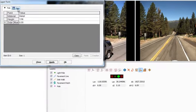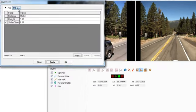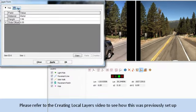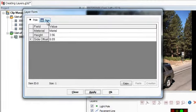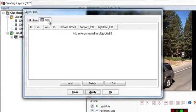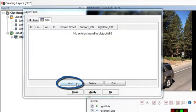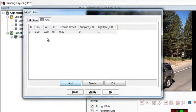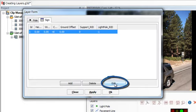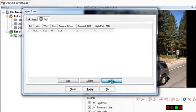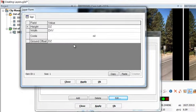So now, there is a second tab for the sign on this layer form. Please refer to the Creating Local Layers video to see how this was previously set up. To add signs to this pole location, click on the Sign tab. Then click Add and Edit to display the layer form for the sign.